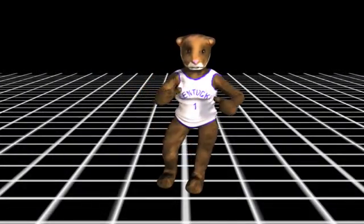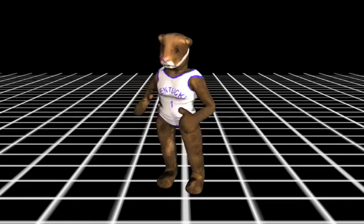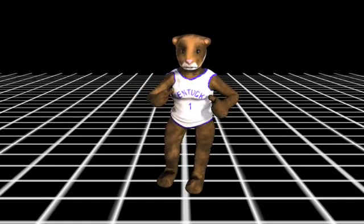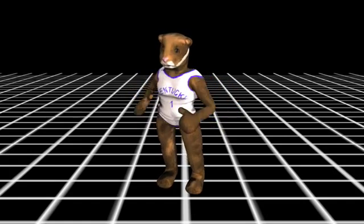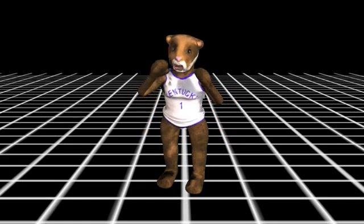All right, girl. Who do we want to be today? I'll be the wildcat. Rawr.